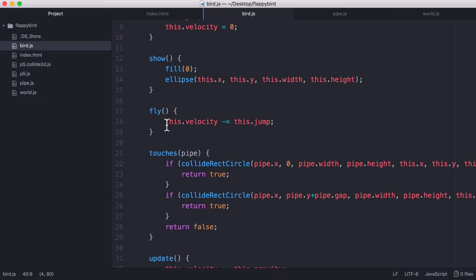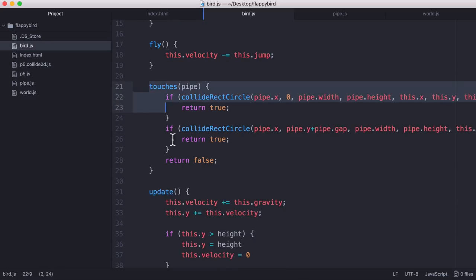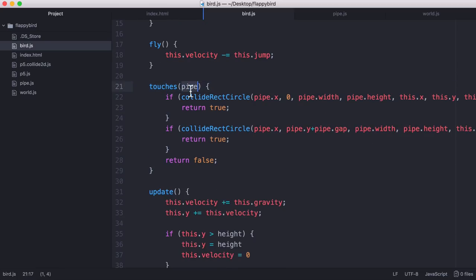Our fly method is how we jump. So all we do is we decrease the velocity which lifts the bird up because a positive velocity going down will force the bird to the bottom of the window. And finally we just have this touches method which takes a pipe as a parameter and this is where we use that collide library.